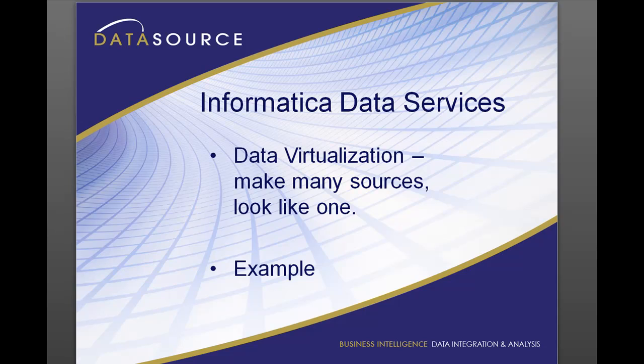Traditionally business users have had to wait for weeks and even months to get access to new data sources. With the 24-hour business cycle these days and increased competition, having the correct data quickly can give your business the edge it needs.